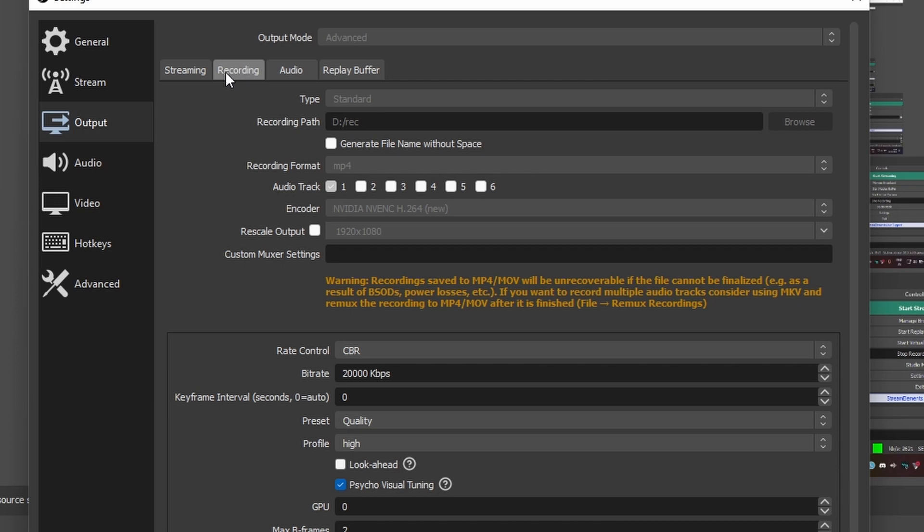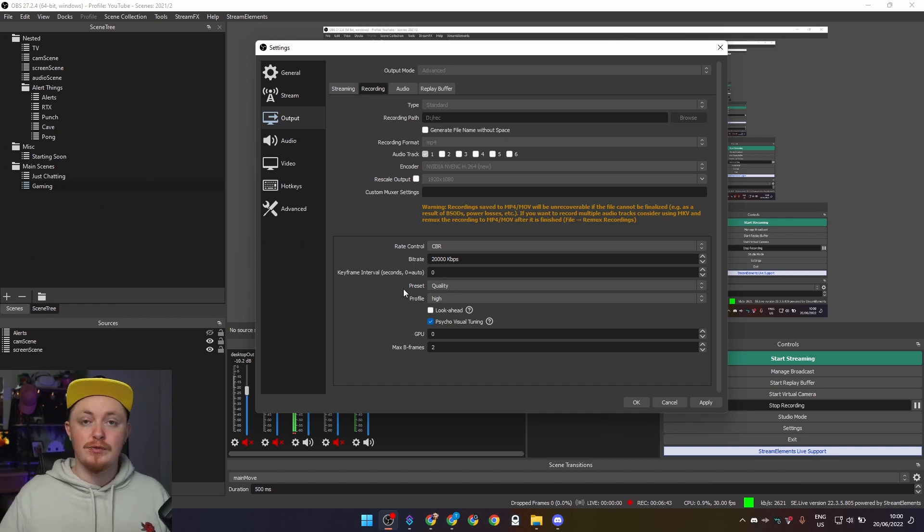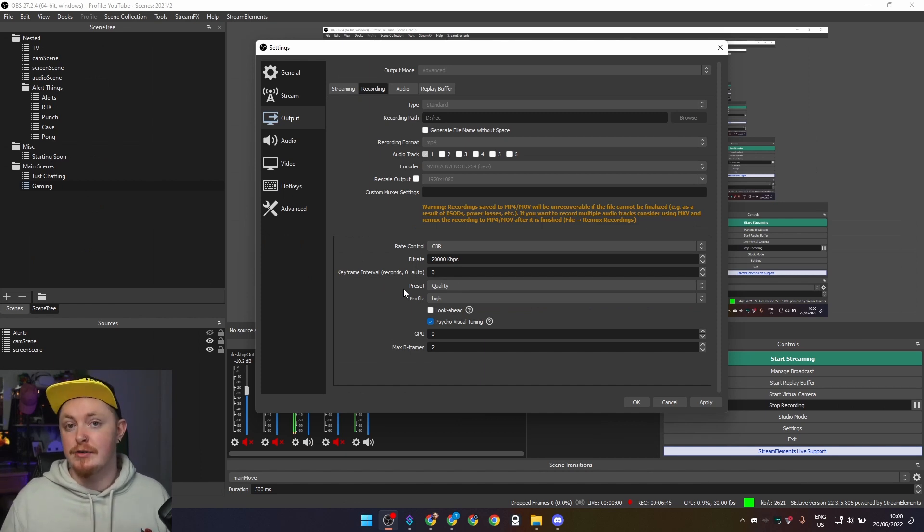In the recording tab, however, this is where you can actually change stuff. So as you can see here, I'm recording in 20 megabytes a second. It's literally four times the file size of a Twitch stream. So I'd honestly recommend upping the bitrate up to as much as you can, really.